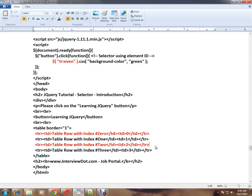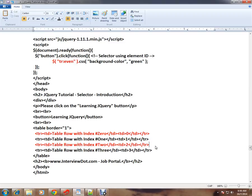Without jQuery, what I would do is get the table element, iterate it, get the index, and based on the index select the table row. So a lot of manipulation and a lot of code I have to write to select the even rows from a table. But in jQuery, it's very simple.